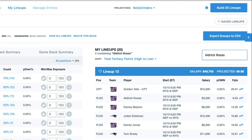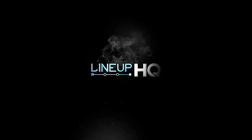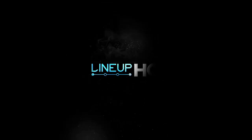So that's it. Until next time, this has been Nicole for the Lineup HQ 2 Minute Drill. Thank you.